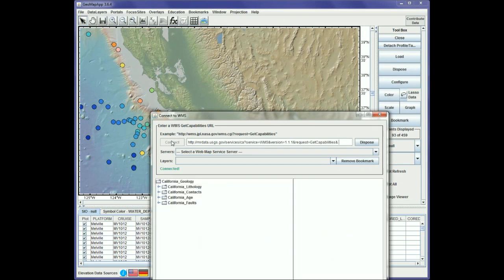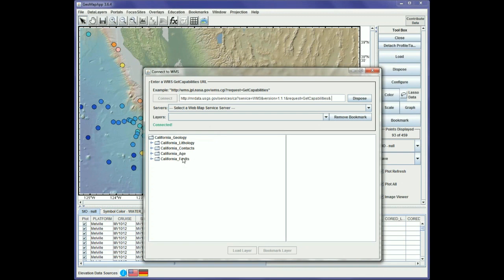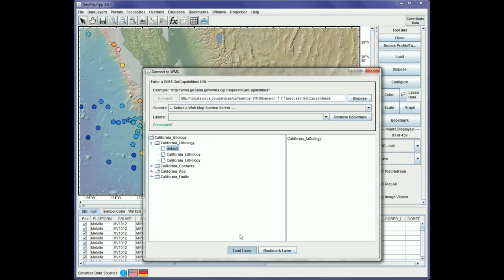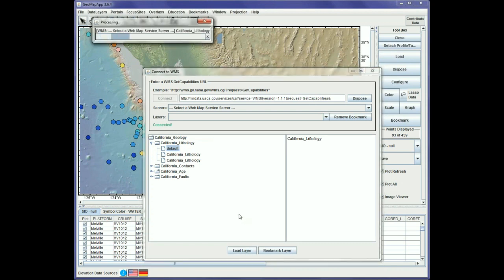GeoMap app is connecting to the remote server, and here we see the different features that are available to us. We can open these drop-downs and, for example, load the California lithology map. We select that and hit Load Layer, and GeoMap app has again connected to the remote server.